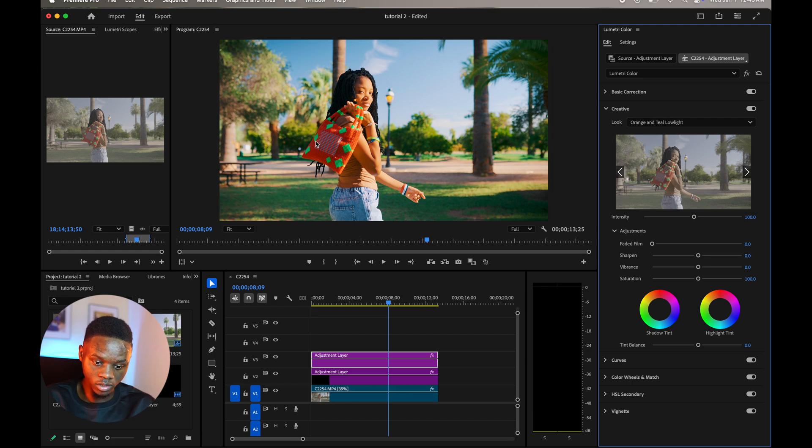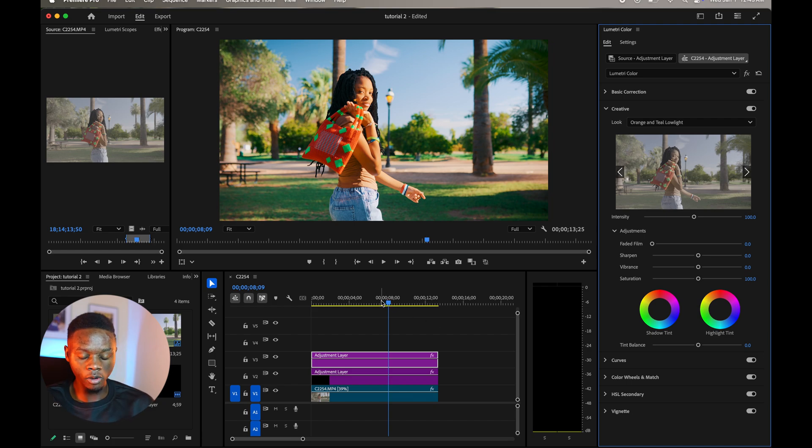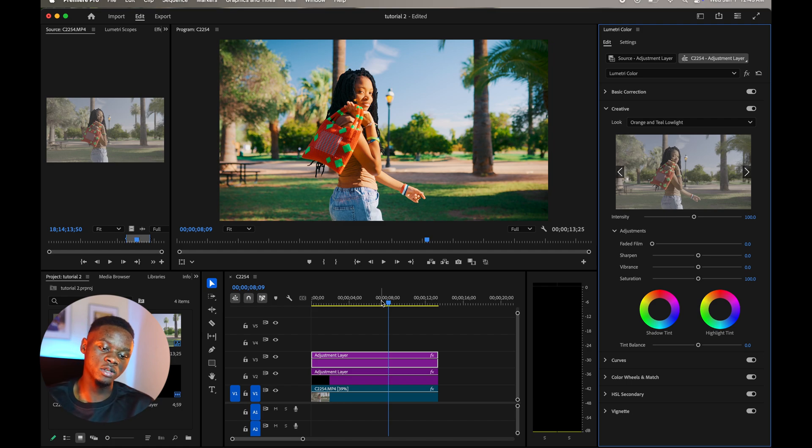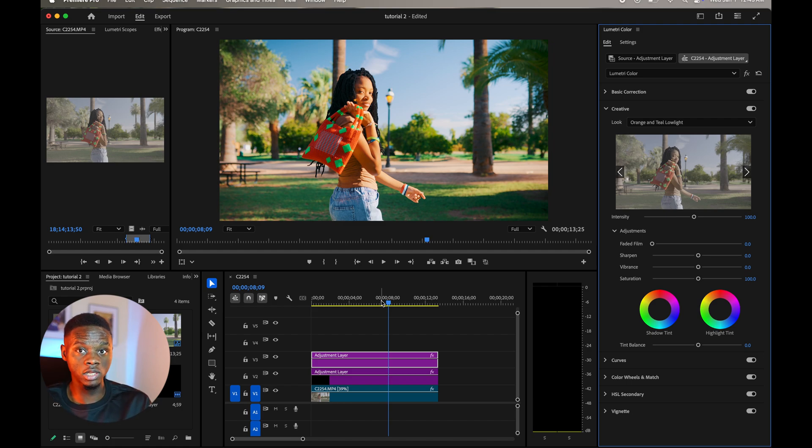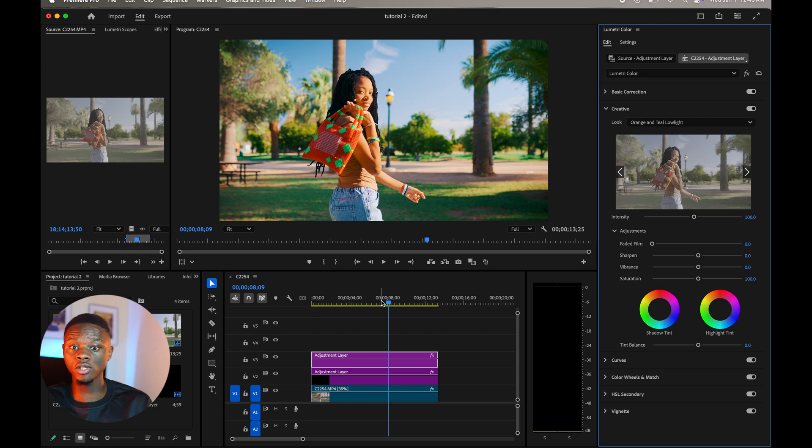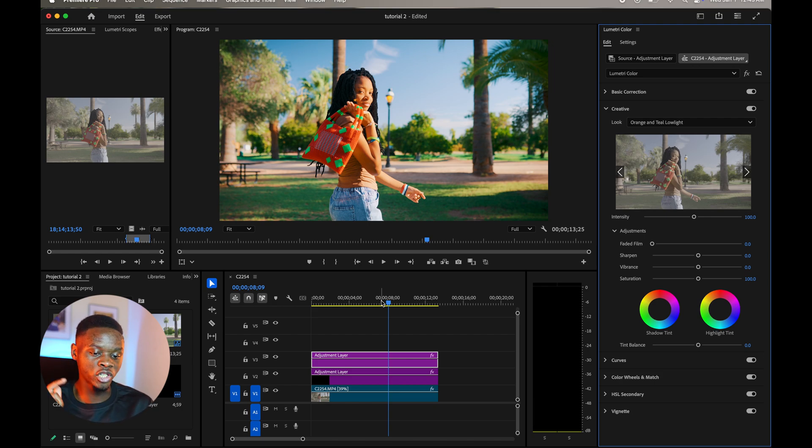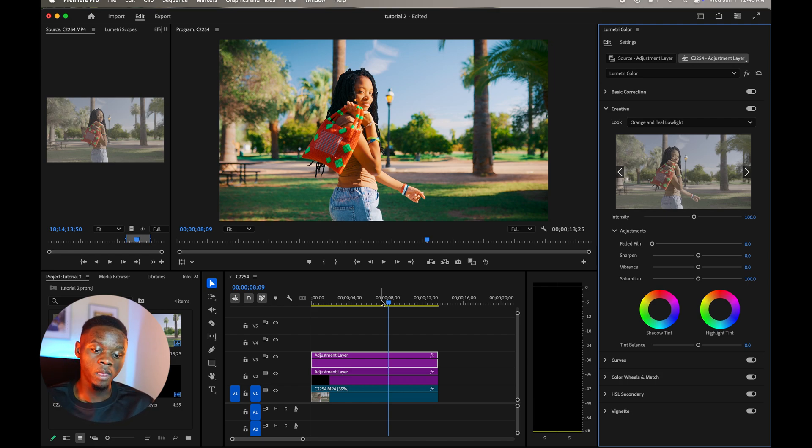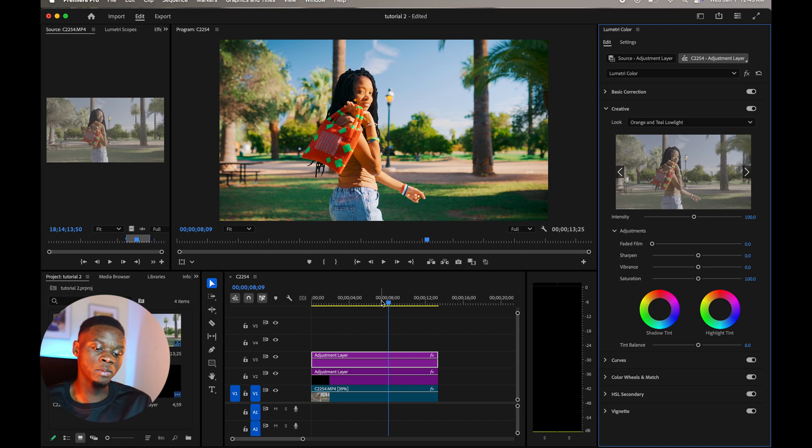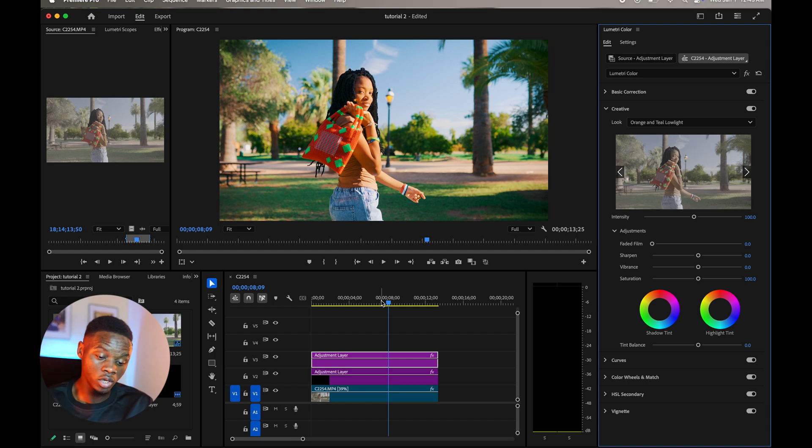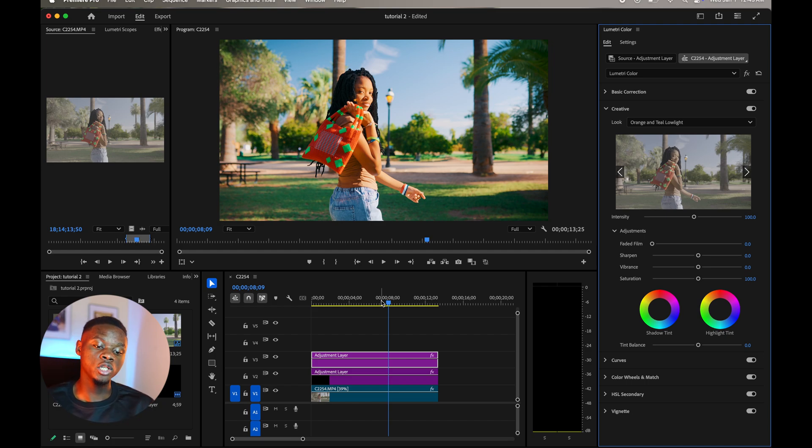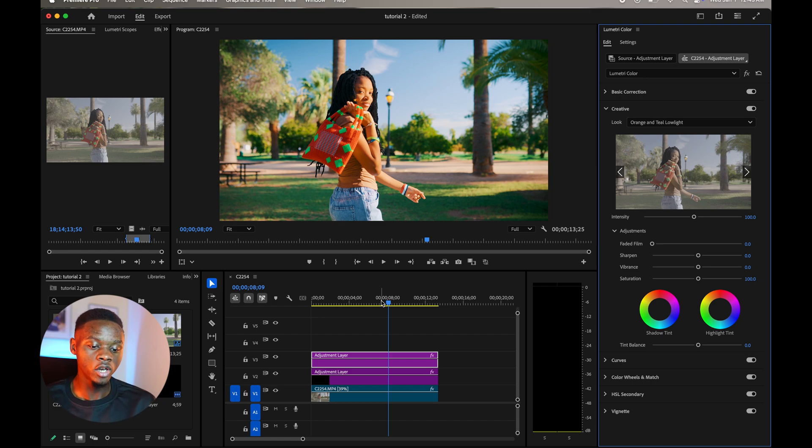Color grading is more about solving problems. When you apply a LUT to your shots, it comes with some problems just because the LUT was not created with maybe the particular shot you have right there, so it's not gonna be the same like maybe the person who made the LUT.